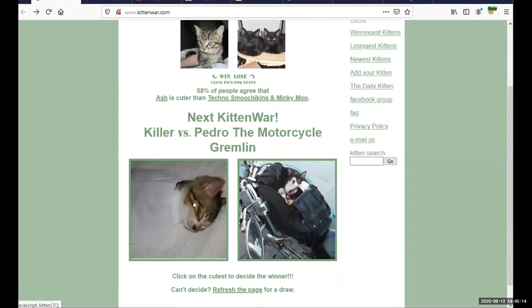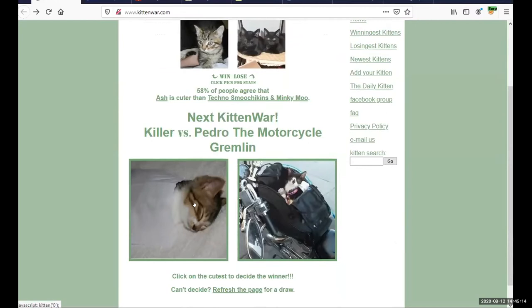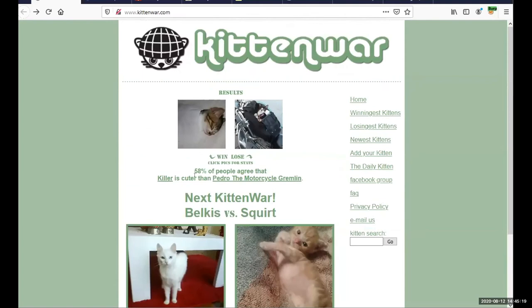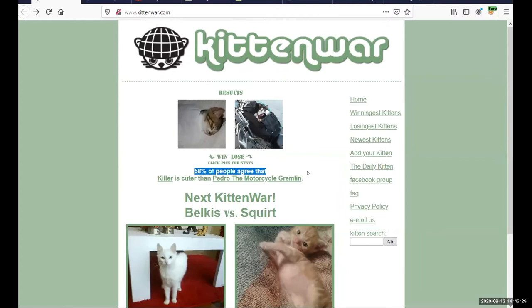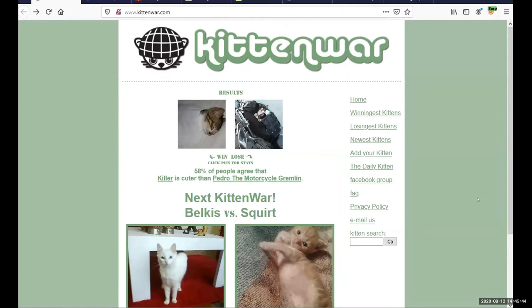Even something simple like kittenwar.com where we can vote on the cutest kitten here - Killer or Pedro? I'm going to go with Killer. When it comes back it says 58% of people agree that Killer was the cuter of those two kittens, so that's an indicator that there's something going on behind the scenes in this website. It's not just serving me up the same page every time - there's logic going on behind it. Now probably not a whole lot of logic on Kittenwar, and that's fine. We don't expect much of you, Kittenwar, thank you for being there. I bring up the site specifically because it's a good example of a simple web application, but also because it is straight HTTP.